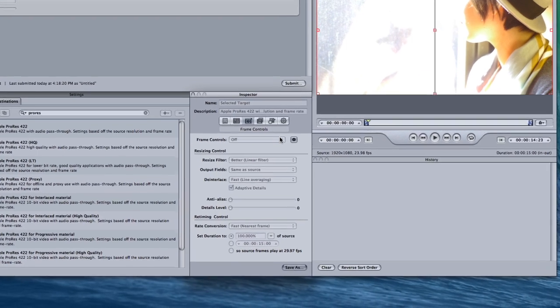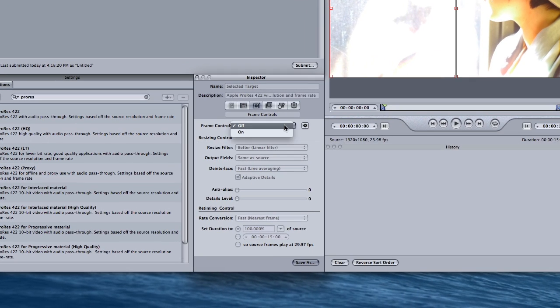Under the frame controls tab, turn frame controls on, and you can leave rate conversion at fast.